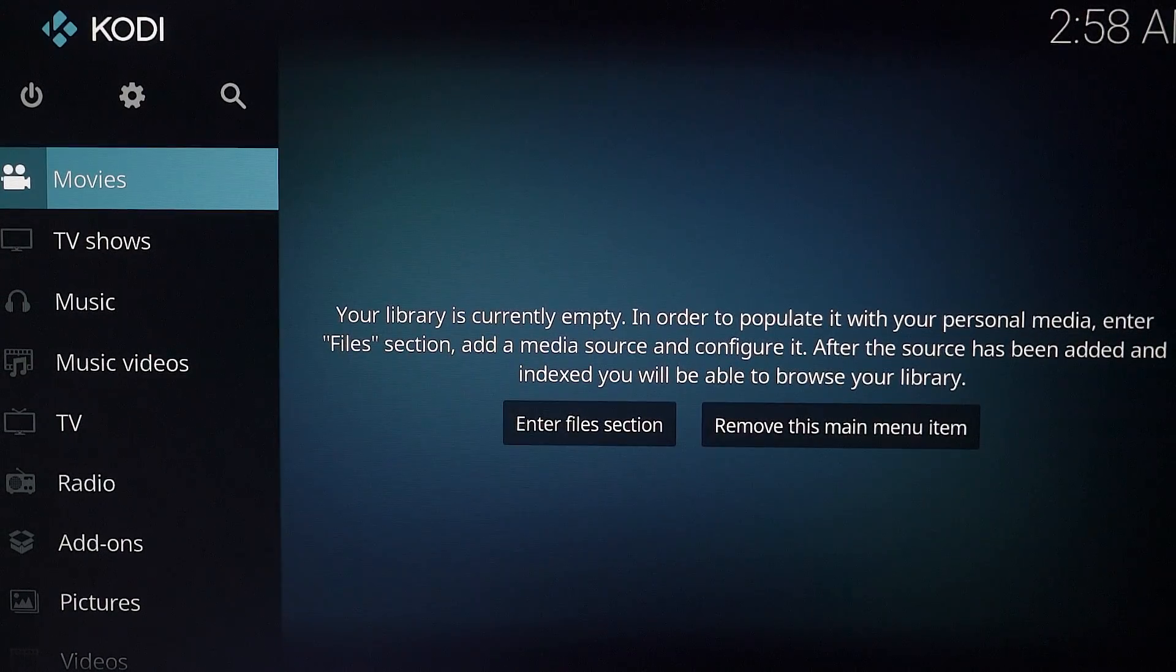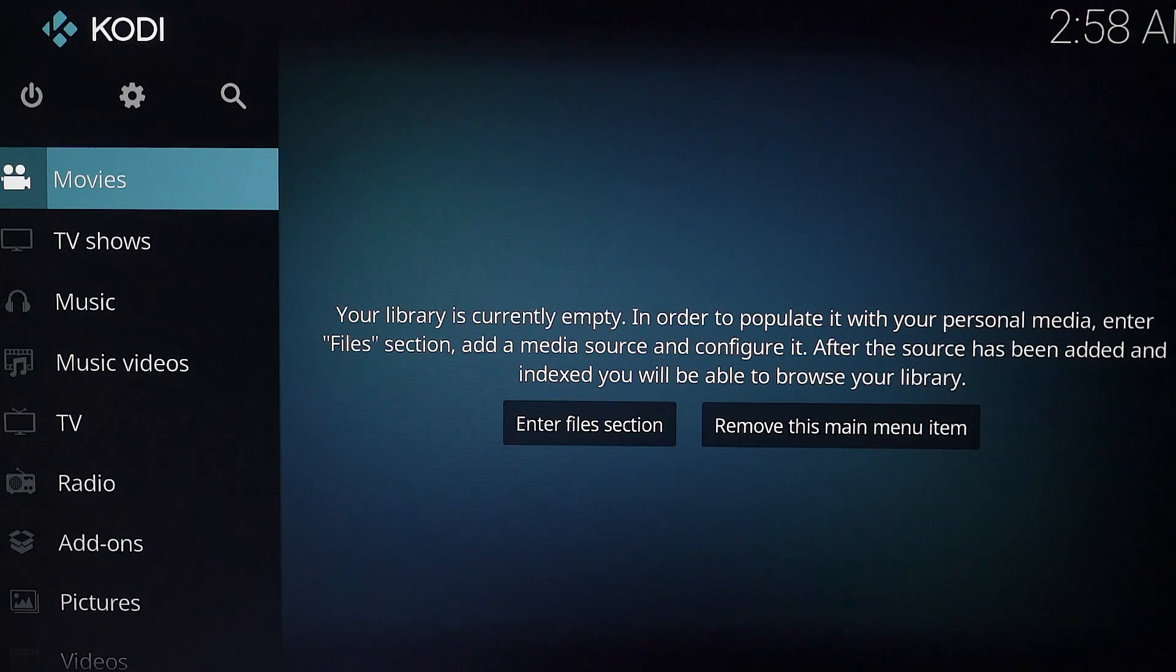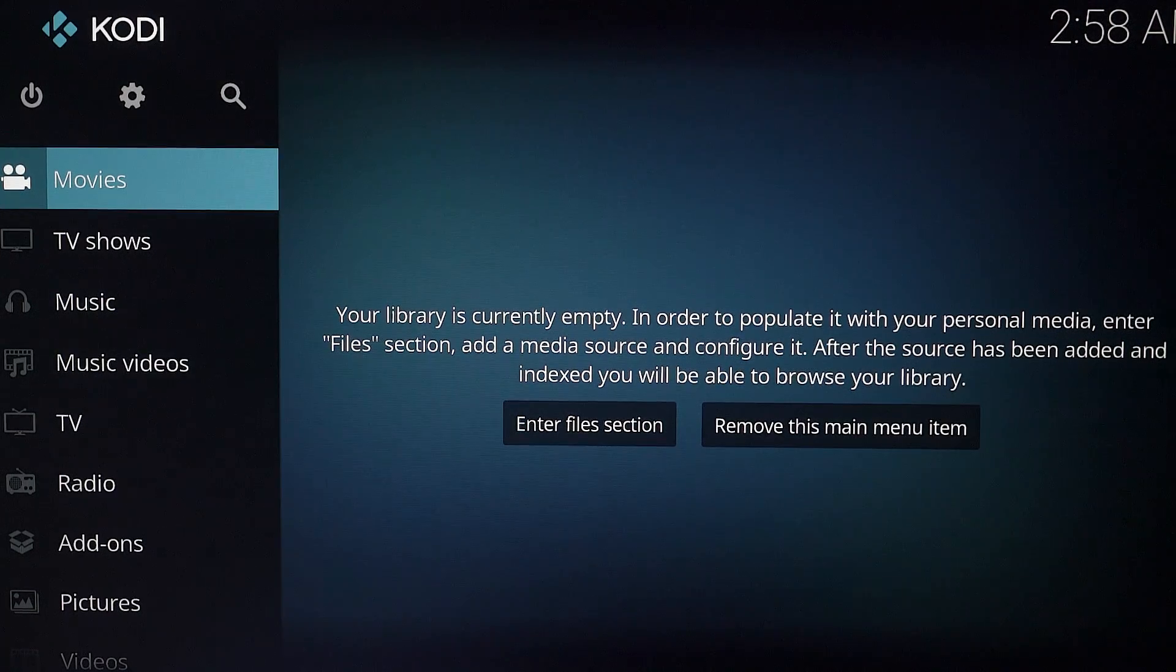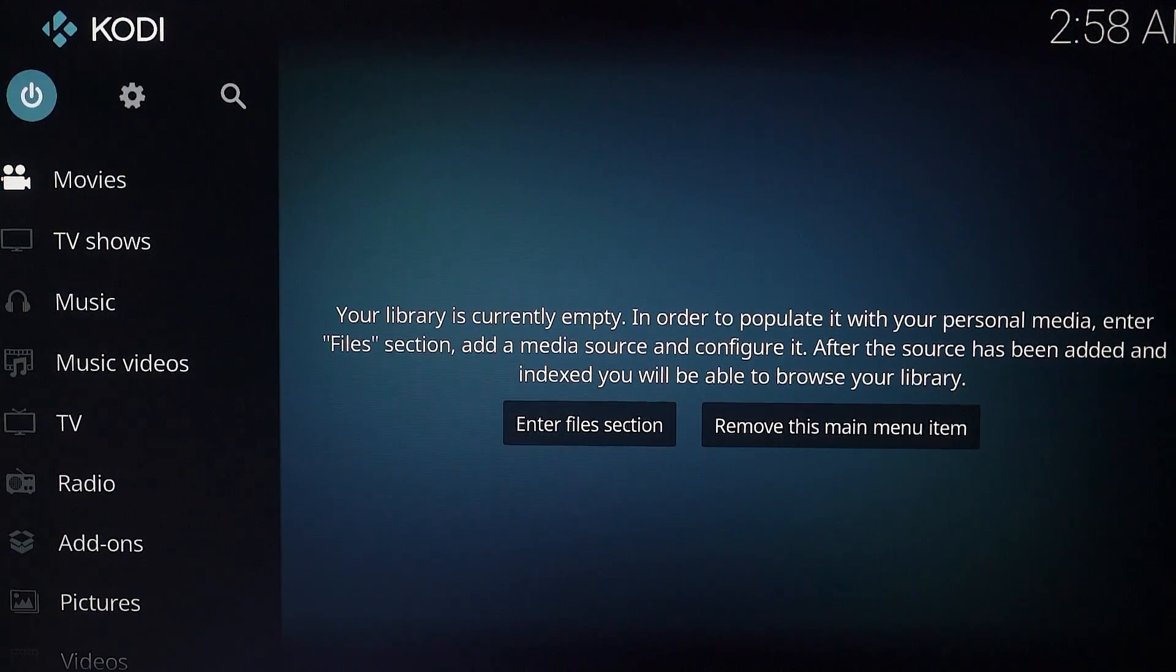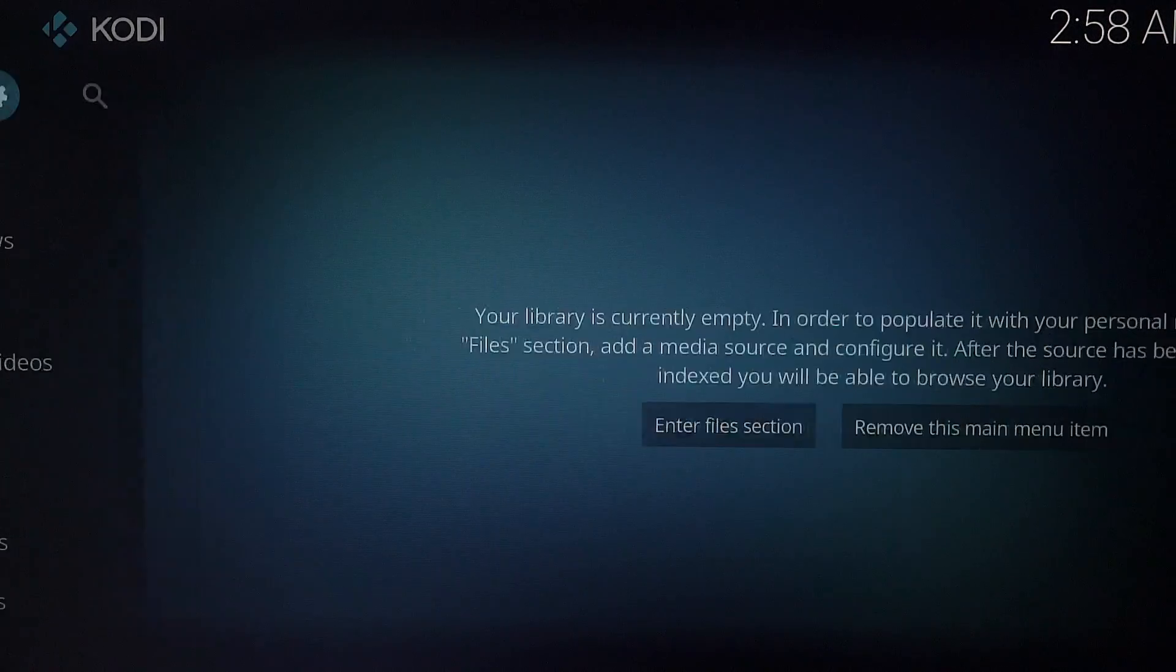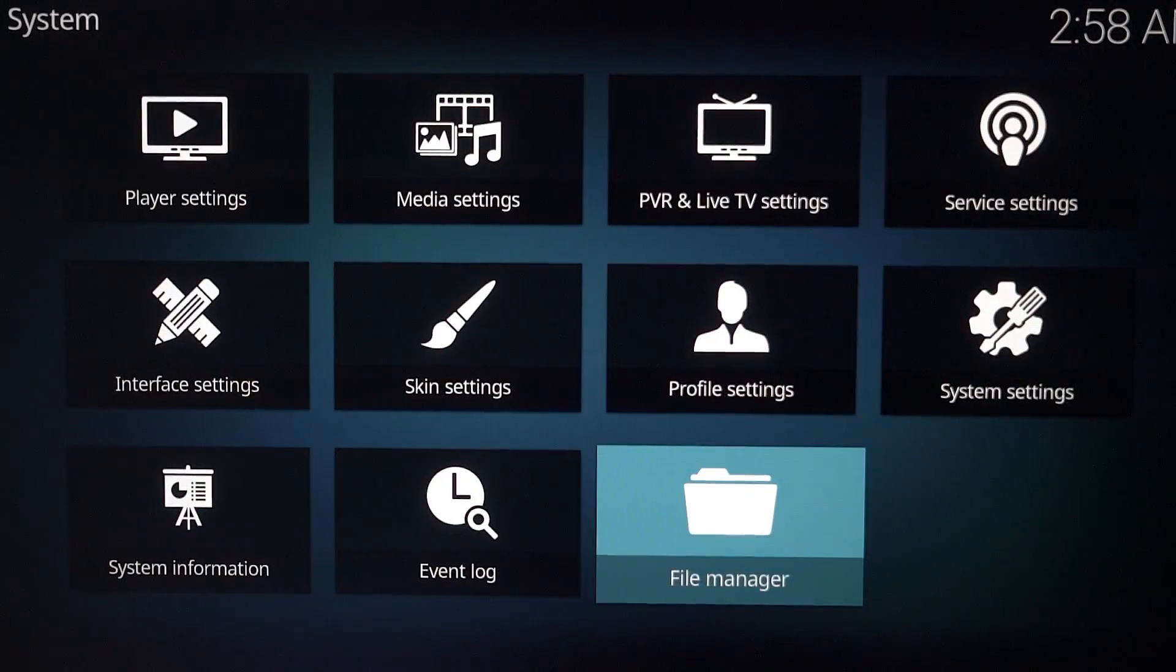So first of all what we need to do is enable unknown sources to be installed. So we want to go up here to settings, click on it.